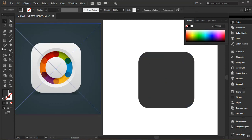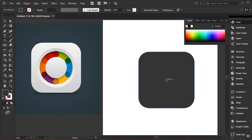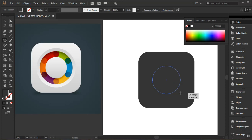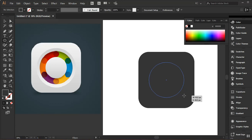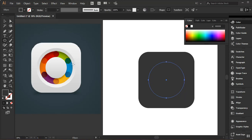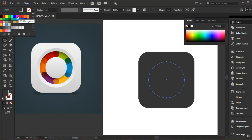Now I'm going to go to my Shape tools and select the Ellipse tool. I'll put my cursor on the center of the shape and wait until I see the 'center' indicator text appear. Then I'll click and hold, draw while holding Shift and Alt to get a perfect circle from the center outward. I'll release the mouse before releasing Shift and Alt.